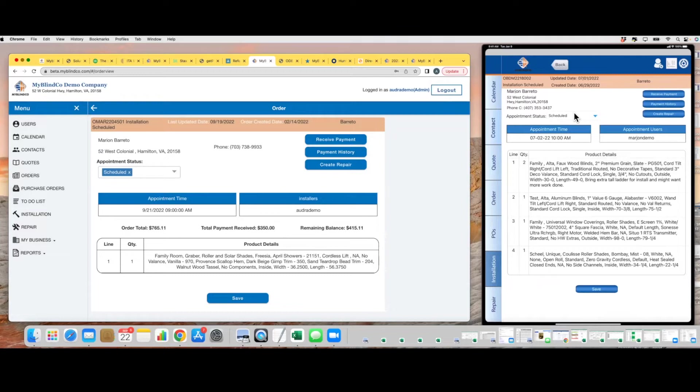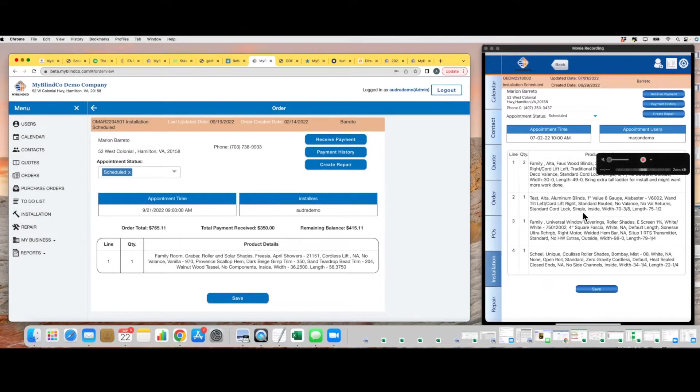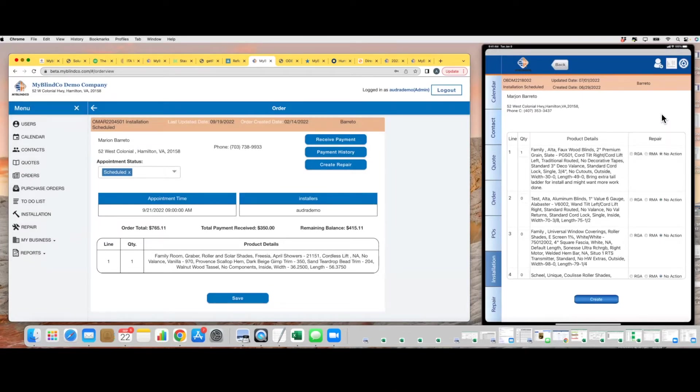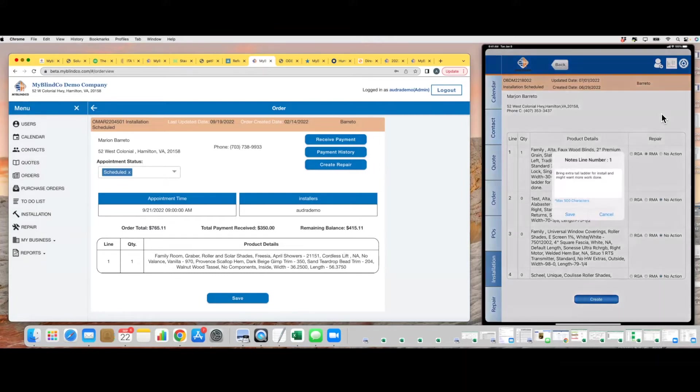From this page, you can actually also create a repair ticket. So if there was an issue with one of these products, you can just click create repair. This allows you to flag it as either a remake or RGA. RGA is maybe there was an issue in shipping—basically the manufacturer is going to replace it at no cost. Or a remake is, God forbid, we ordered the wrong color or wrong size and we need to get it remade.